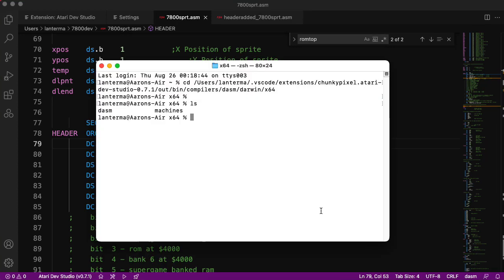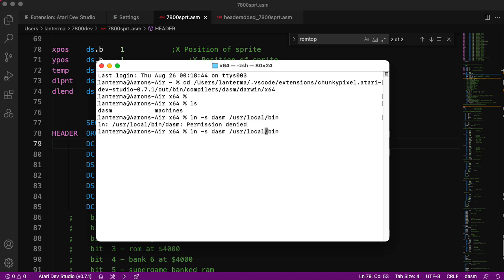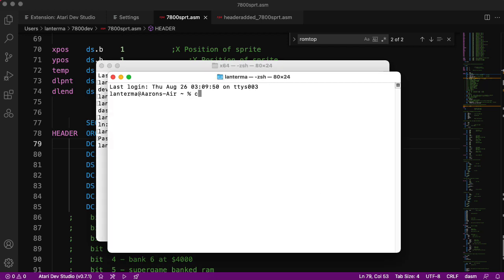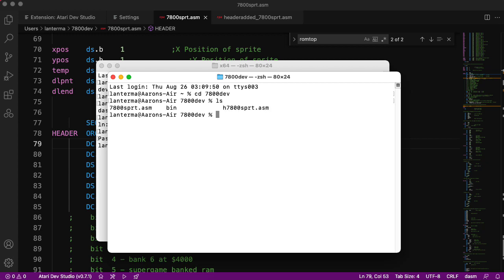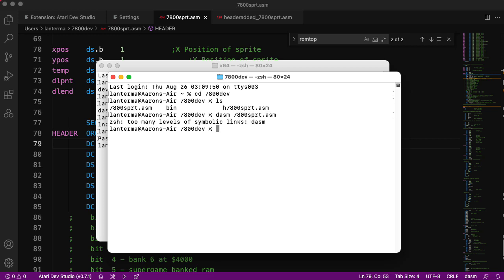The last thing I want to do before I close out this video is make a symbolic link from the assembler that was installed with the Atari dev studio package that lives in user local bin. It's going to want me to do that in super user mode. So let's sudo that. Now I should be able to go into my 7800 dev folder and try running DASM on that file. Too many levels of symbolic links. It did not like that.